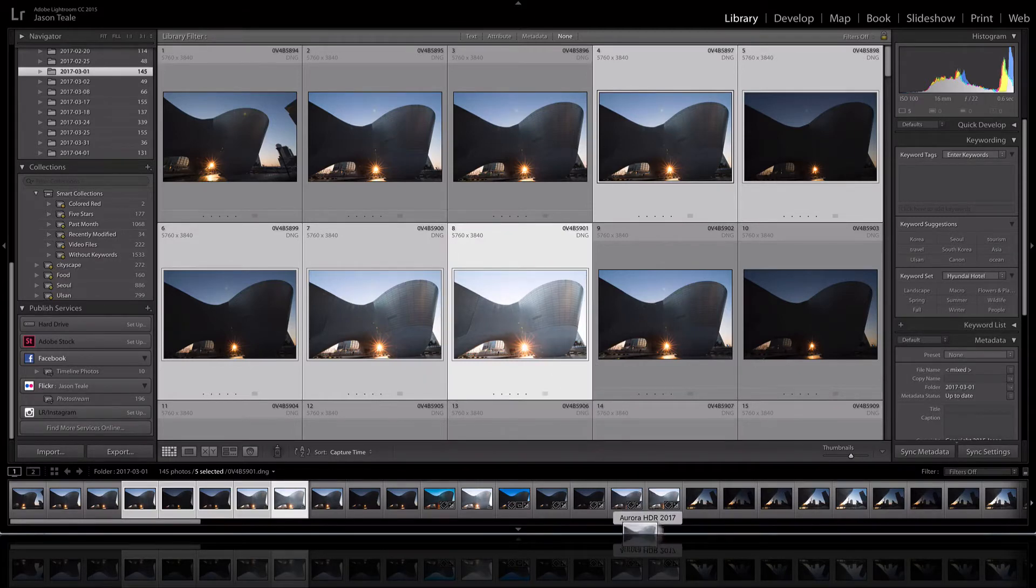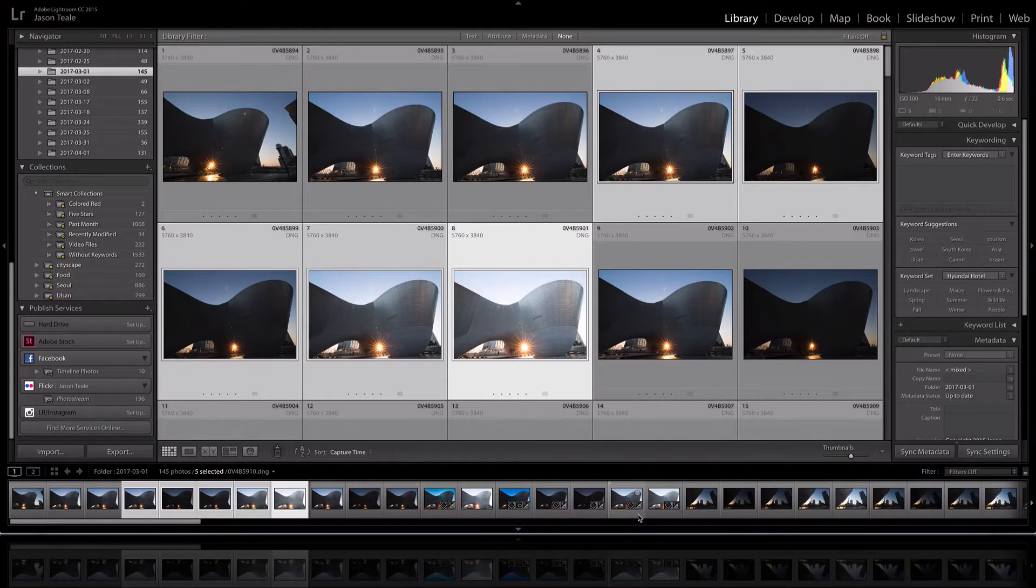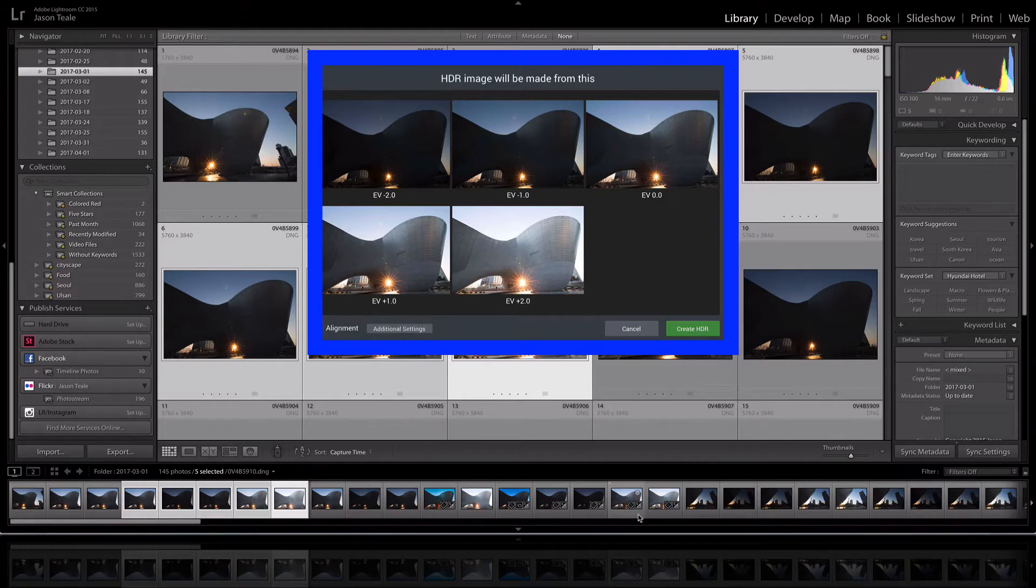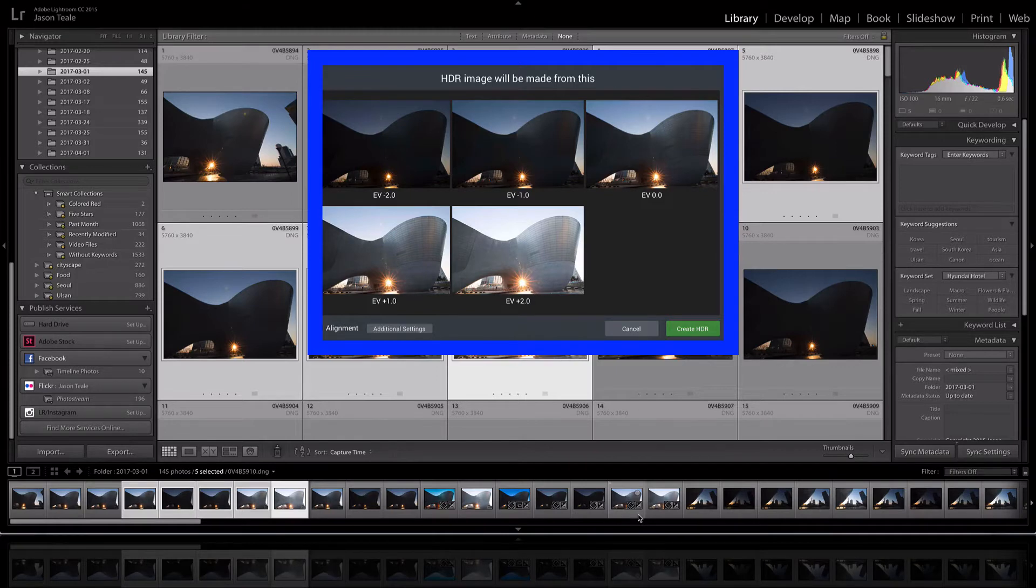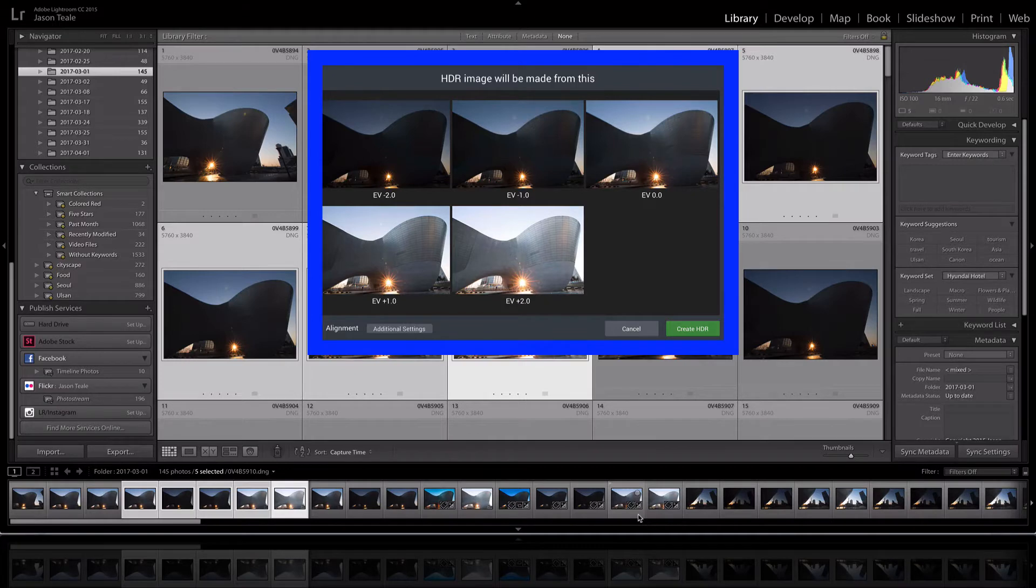I've got both versions here but I'm gonna just drag these on and it's gonna open up the program. Now you can export but what I've had happened in the past with Aurora is it was opening up a whole new catalog and I just didn't like the way that it put it back into Lightroom. So I just normally just drag them straight out of Lightroom.